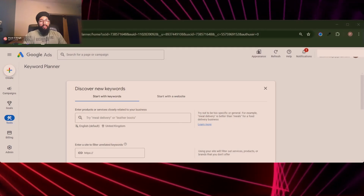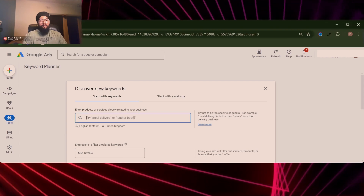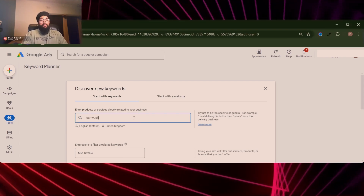I'm inside a Google Ads account and I've gone into the Keyword Planner tool. What I want you to do is enter the core keyword that really describes the product or service that you offer — something very obvious. For example, if you were advertising a car wash business, we would simply enter something like 'car wash' and pop that into the Keyword Planner.